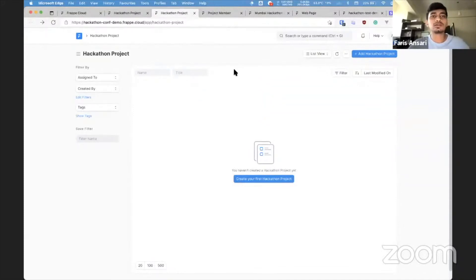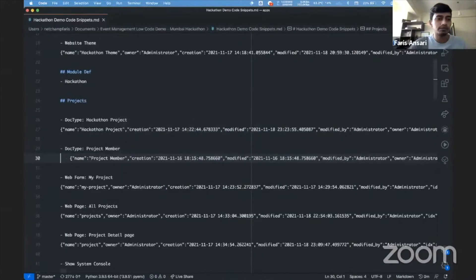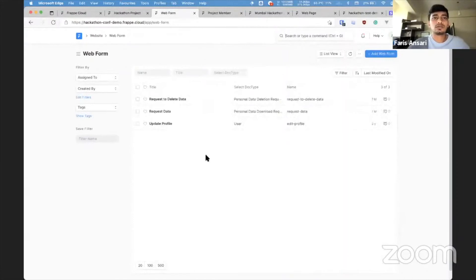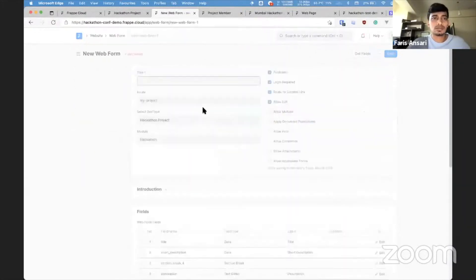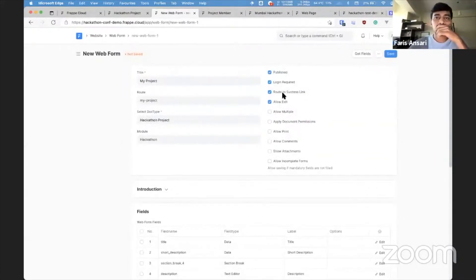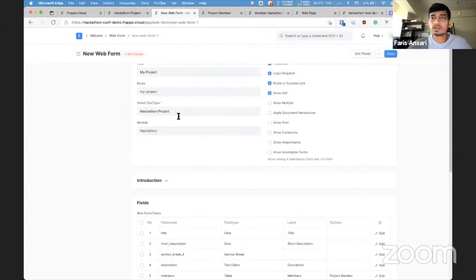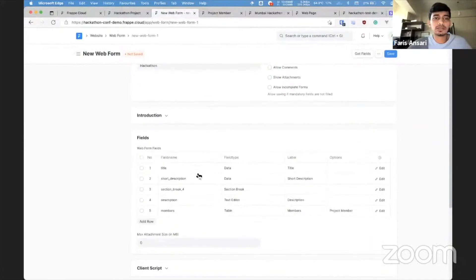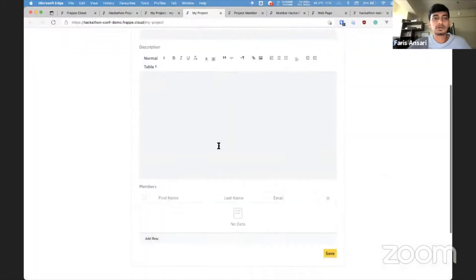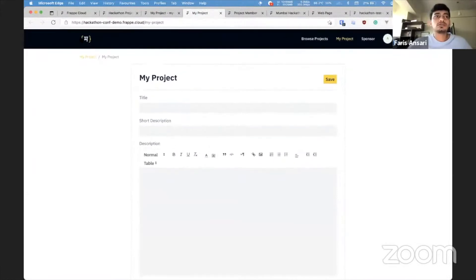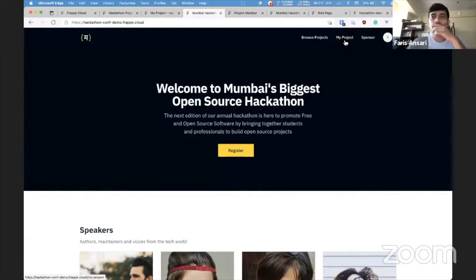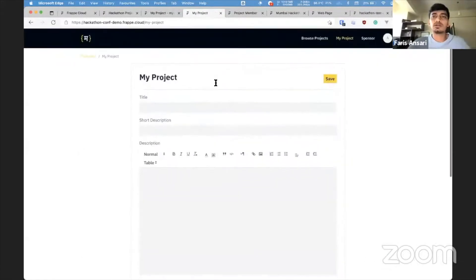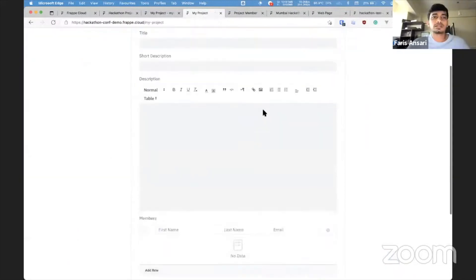But your participants won't be getting access to this admin UI. So what you really need is a public-facing web form that they can use to fill up the information. So next we'll create a web form. I'll call this My Project because we want them to create a new project and also edit it later if they want. And this will be based on the hackathon project doc type. So if they submit this form, a new hackathon project will be created, and we use the same fields. We save and check our web form. This is how it looks. This is accessible at this URL, slash my project. If you notice in the navbar, what I did is added a link to the my project web form.